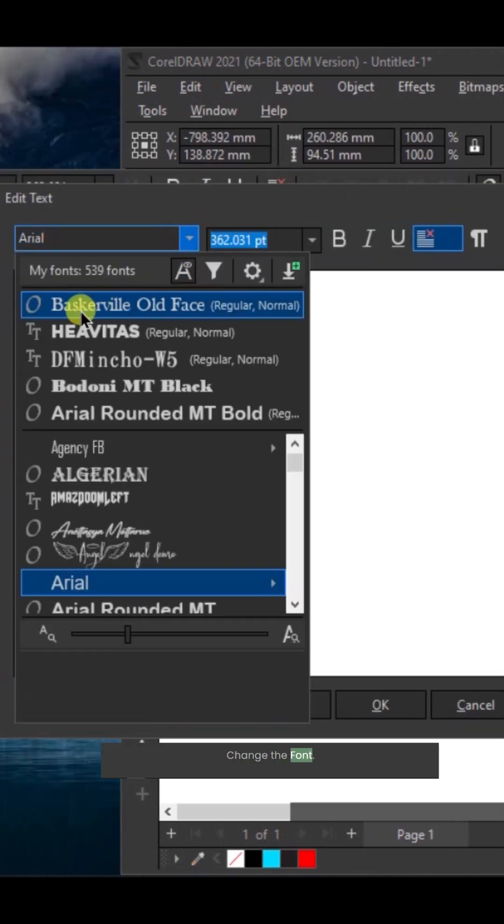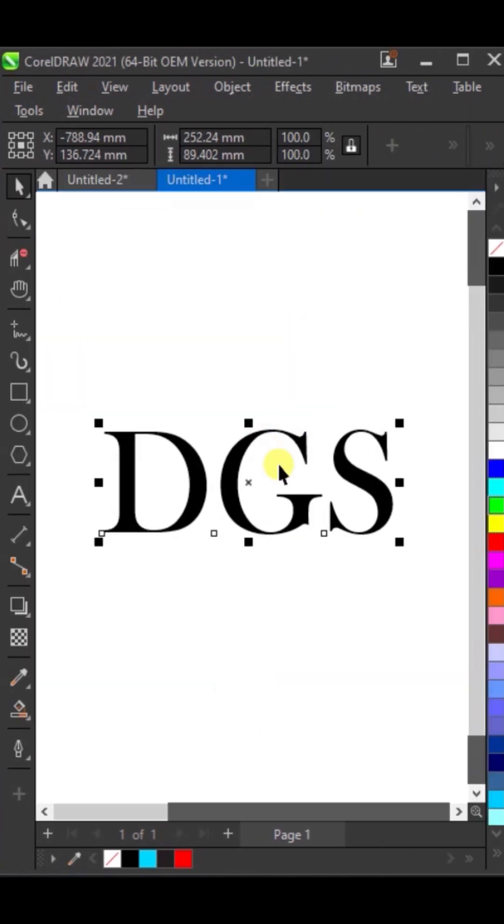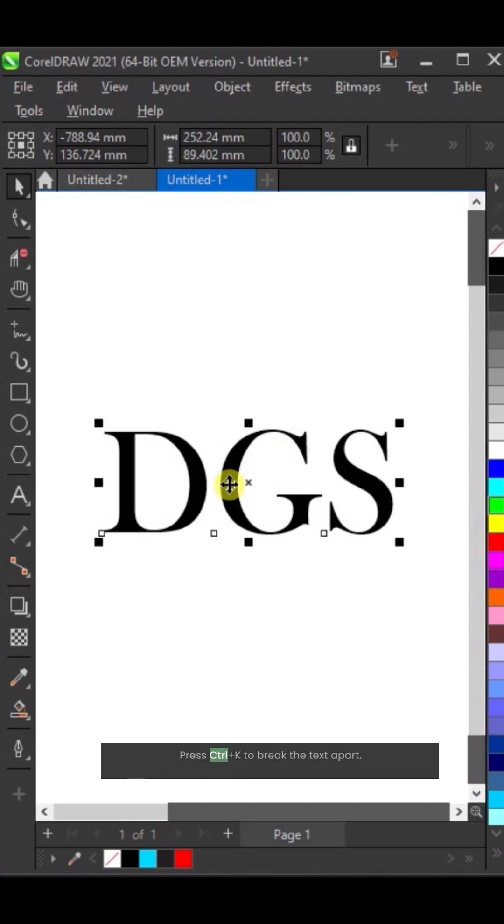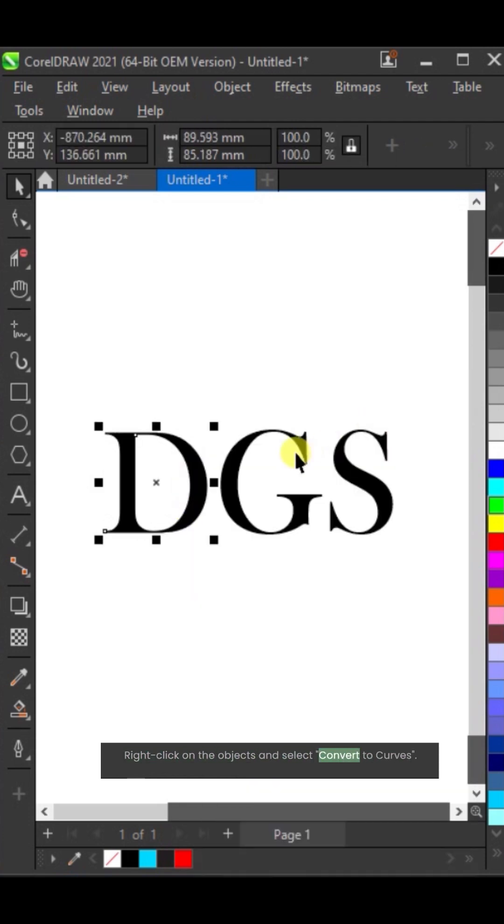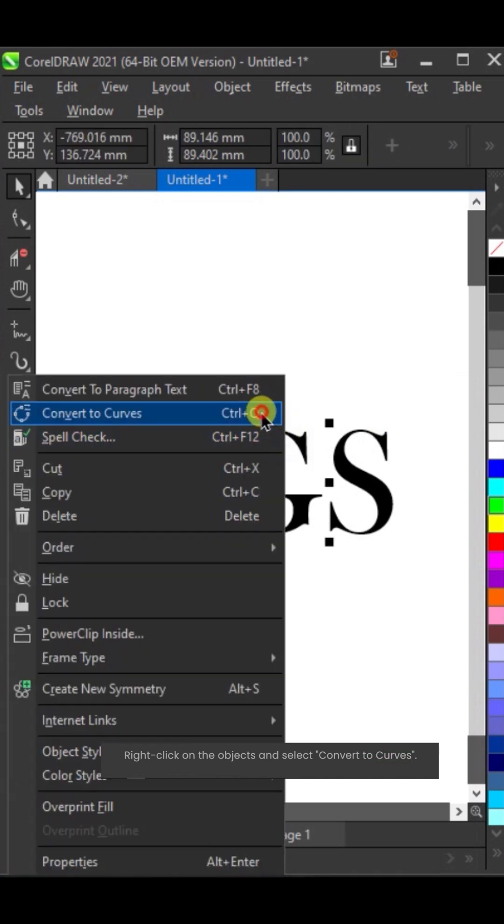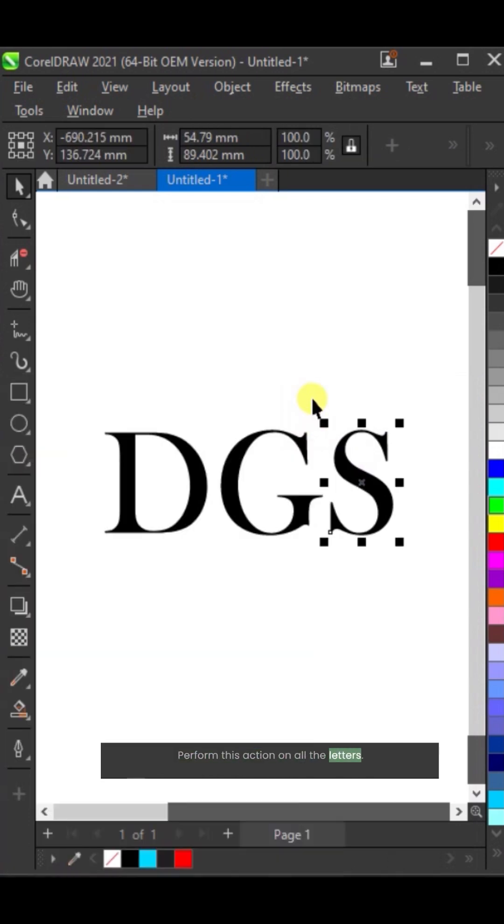Change the font. Press Ctrl plus K to break the text apart. Right click on the objects and select convert to curves. Perform this action on all the letters.